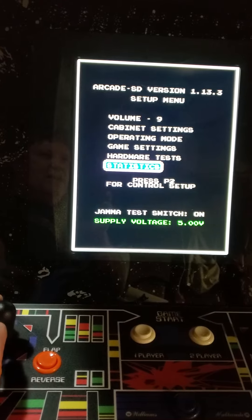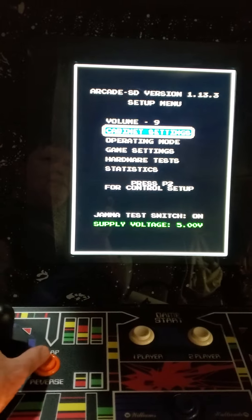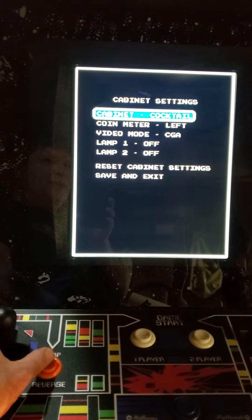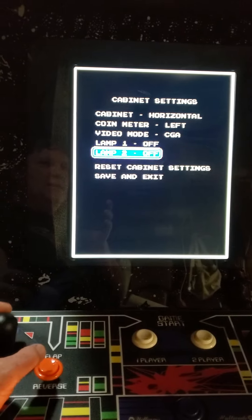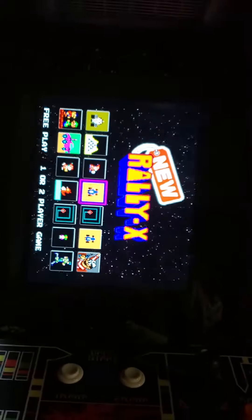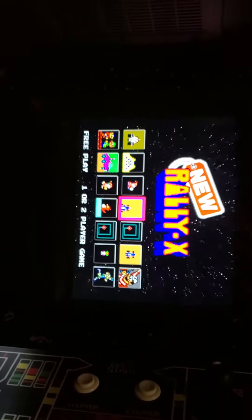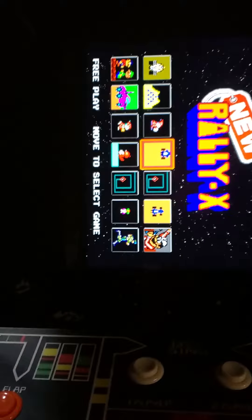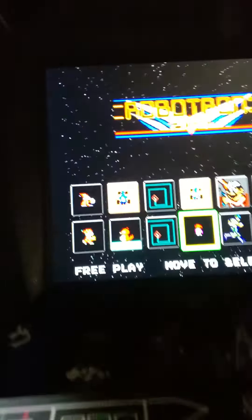Let's go ahead and change this from vertical to horizontal. Go up to cabinet settings, change it from upright to horizontal, save and exit, then hit the toggle switch. Now you can see the monitor is rotated 90 degrees. Reach into the game, find the lever, and rotate it to the horizontal option.